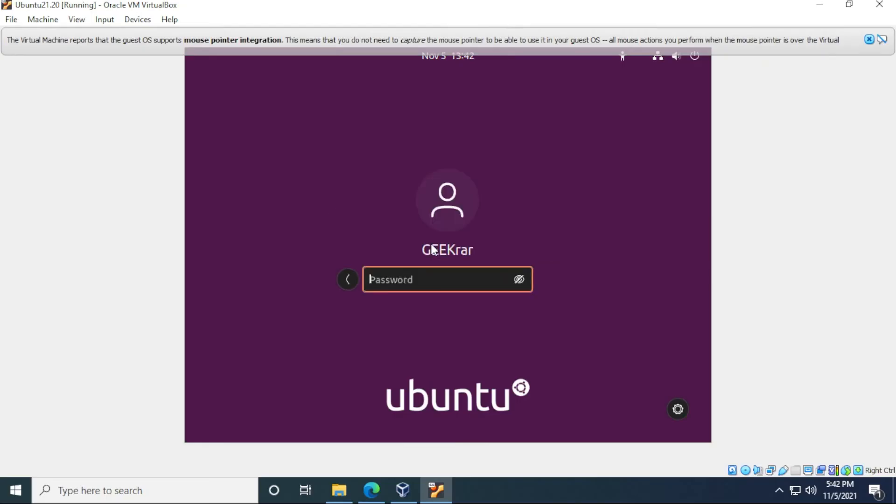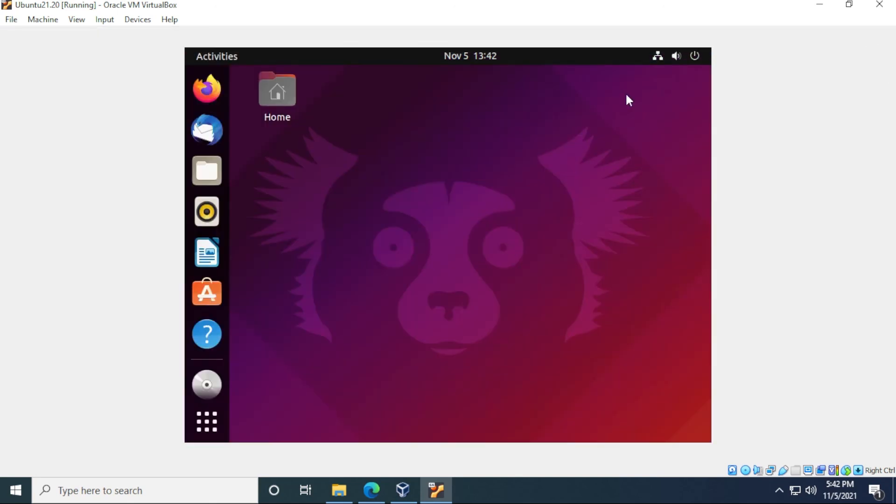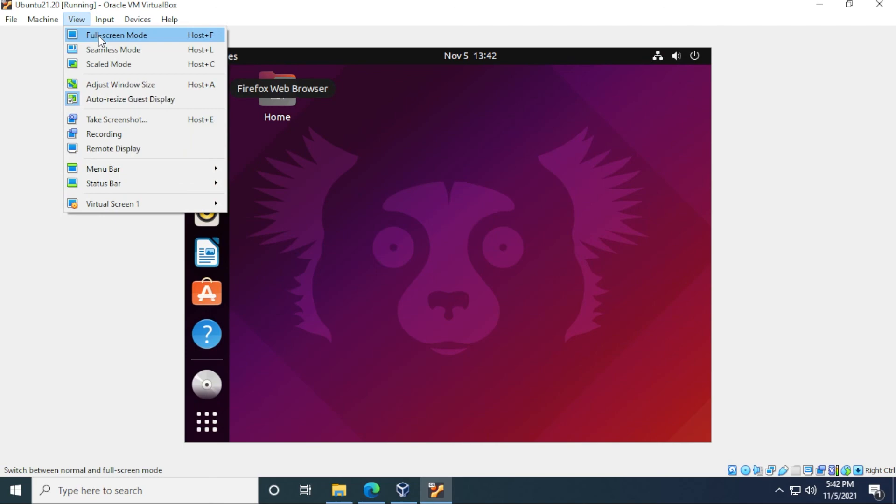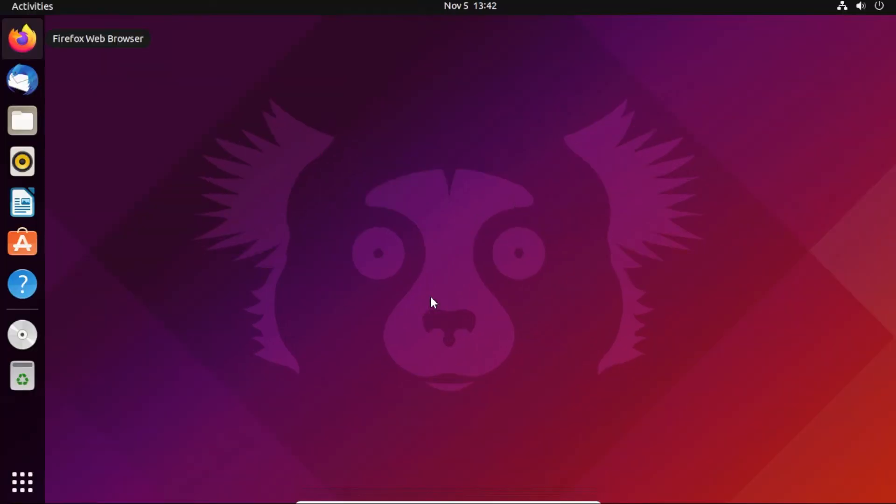And we're back at the login screen. So I'm just going to type in my password again here. Okay, so we're back at the desktop. And I'm going to go to view. And then I'm going to select full screen mode to select it. It's going to switch it by clicking on the switch option. So this is the desktop for Ubuntu 21.10 running in VirtualBox on a Windows 10 PC.